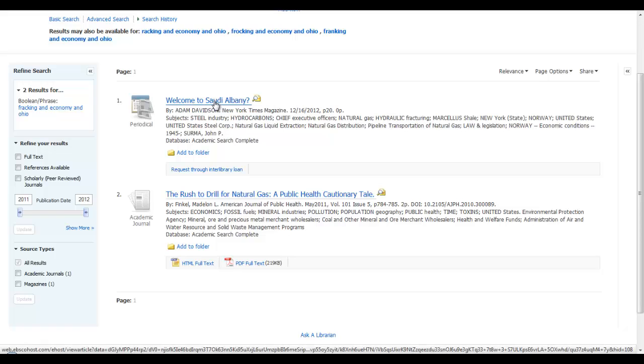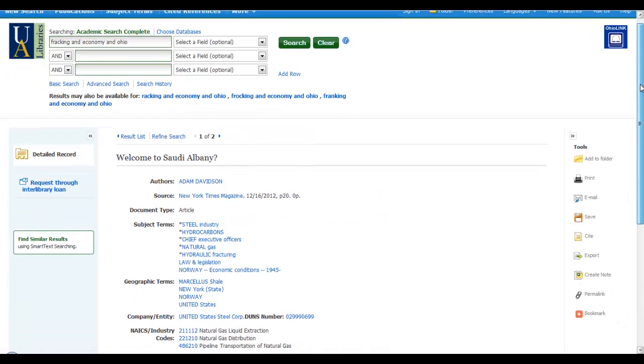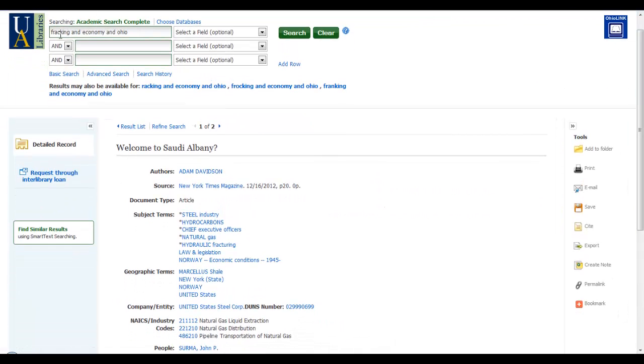And if I take a look at each one, I would see that each one has something to do with fracking, the word economy, and Ohio.